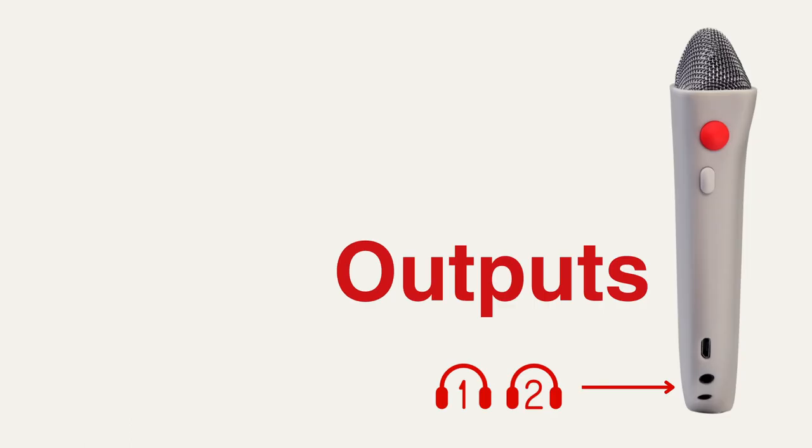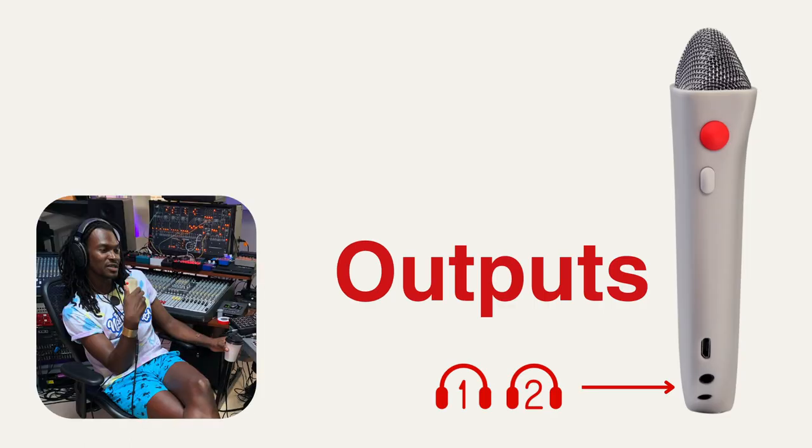On the bottom right, you'll see two headphone outputs. These are so you and any guests you have can monitor how you sound.